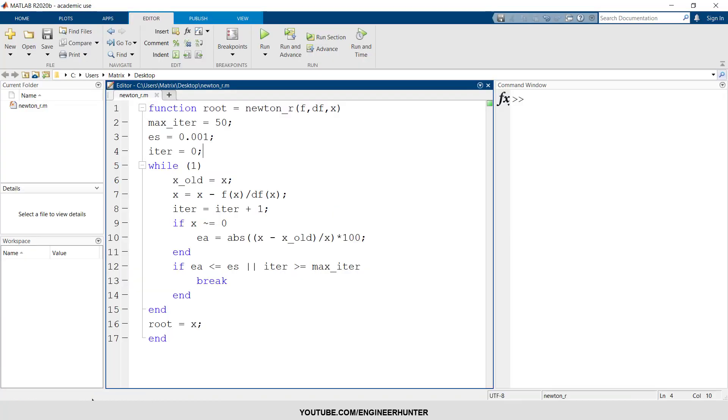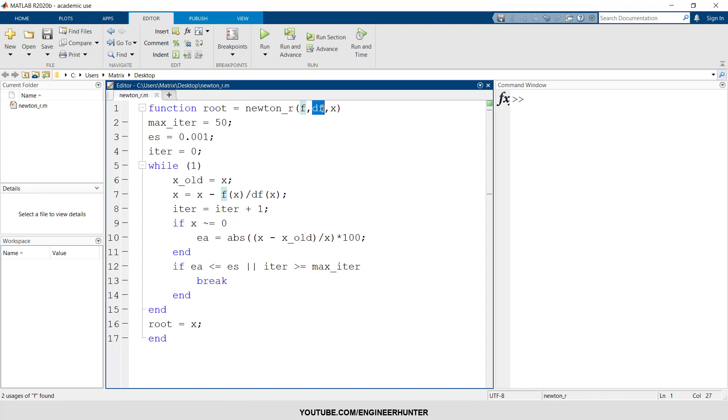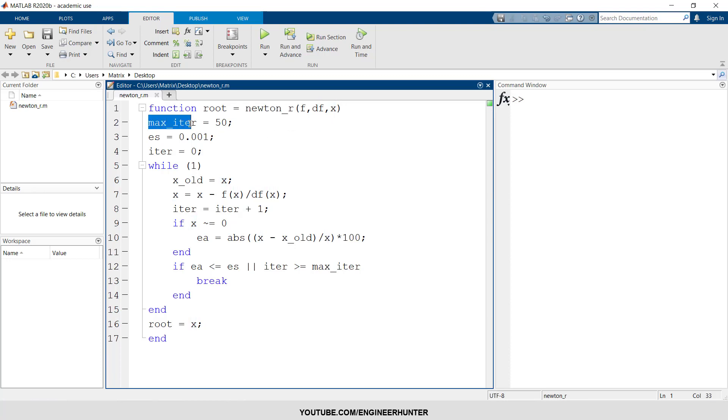Now we look at the MATLAB code. So I wrote it in the function name newton, which stands for Newton-Raphson. The first input value is the function, and the next input is the derivative of the function. And x is the initial value of the x.